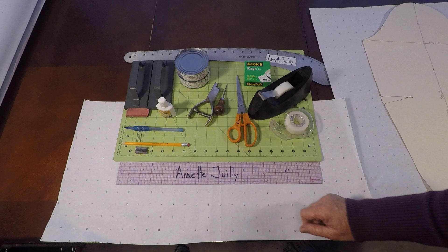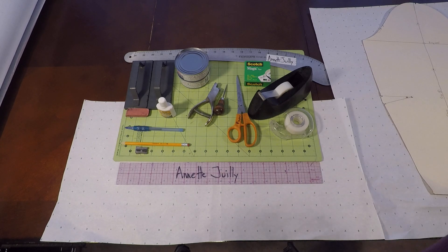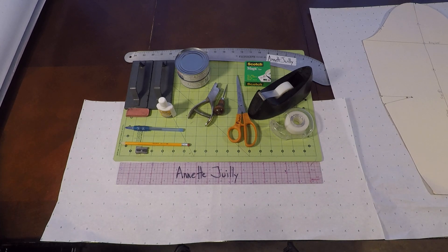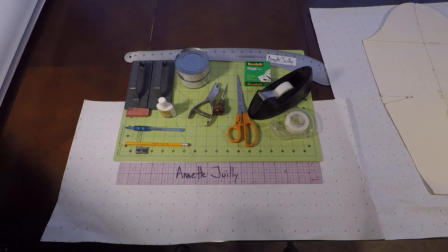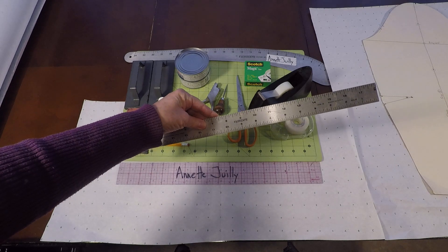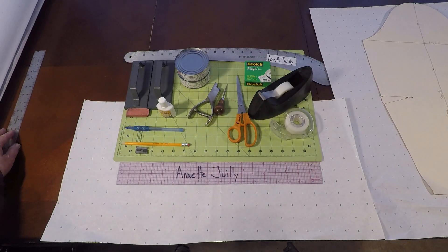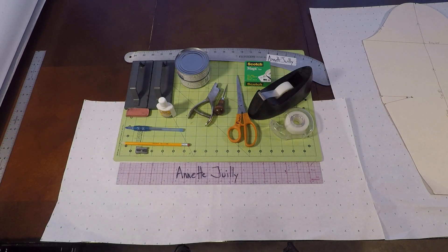But you could also just use another type of ruler, another straight edge. That's perfectly fine as well. So let's go ahead and get started.